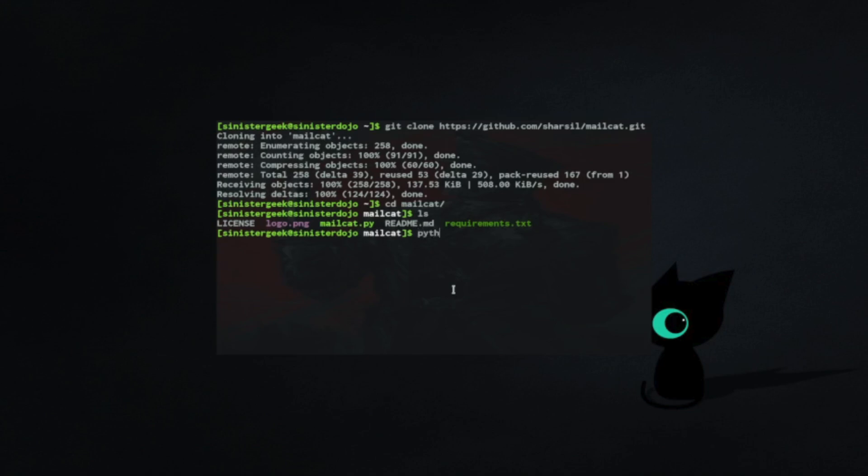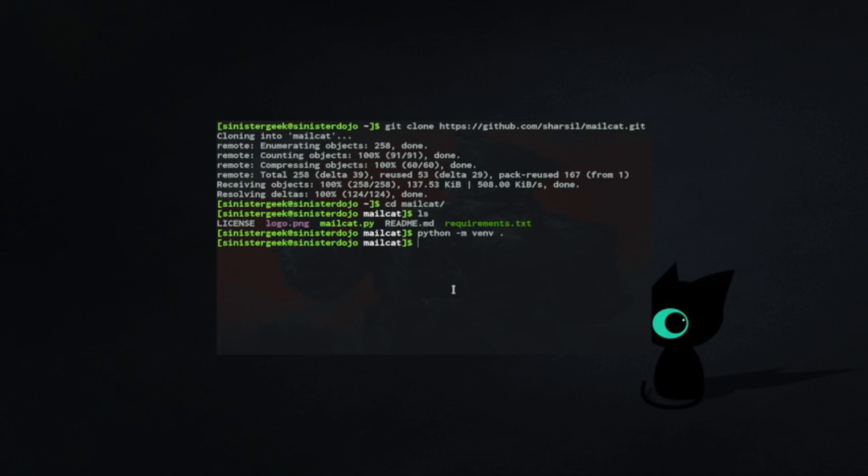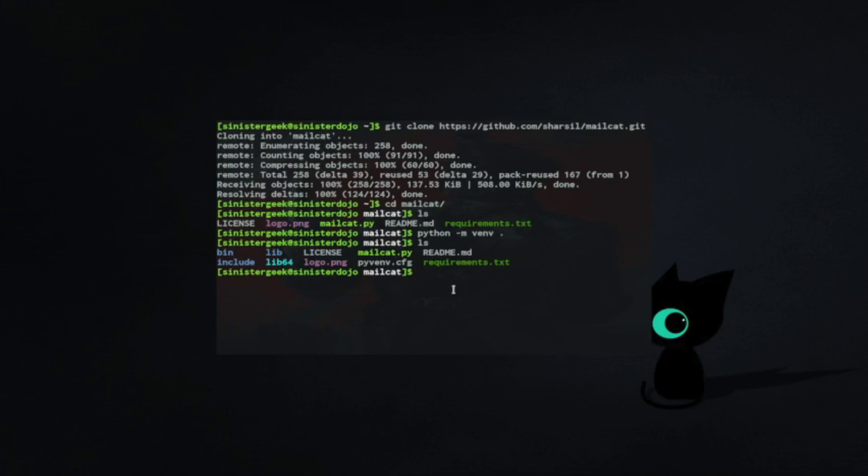I'm creating this virtual environment because I don't want the requirements to install on my main system. It's better to use the virtual one.